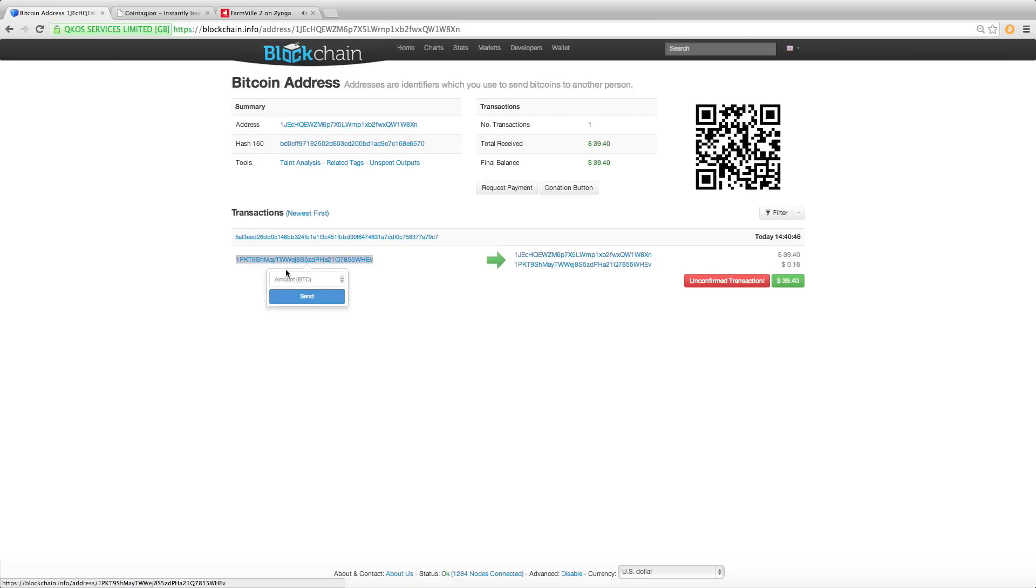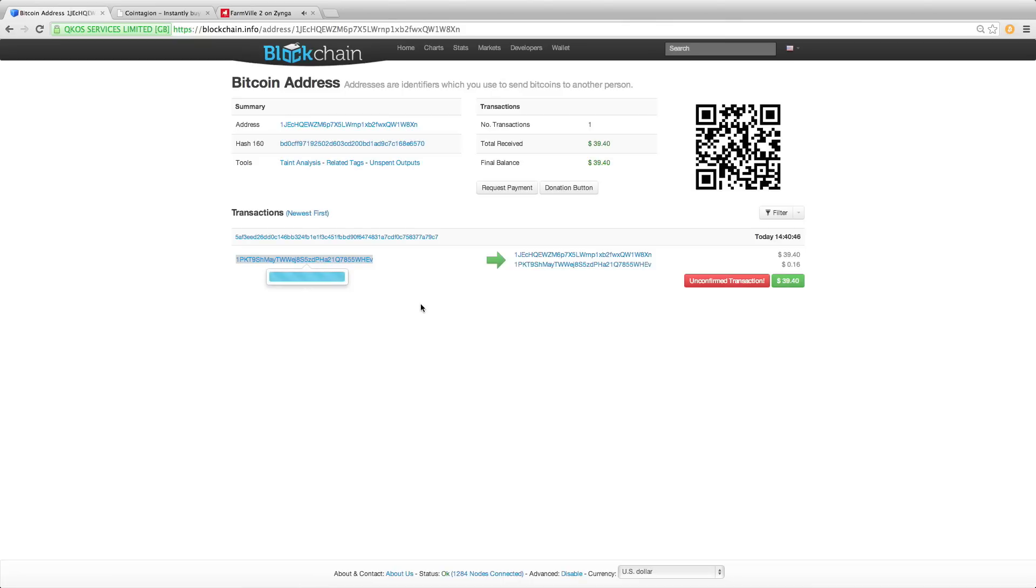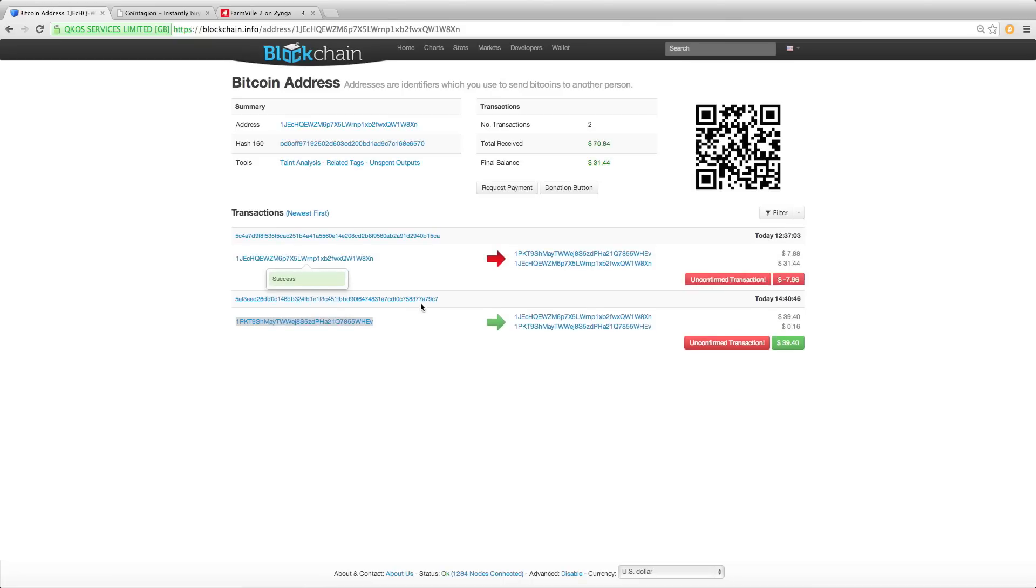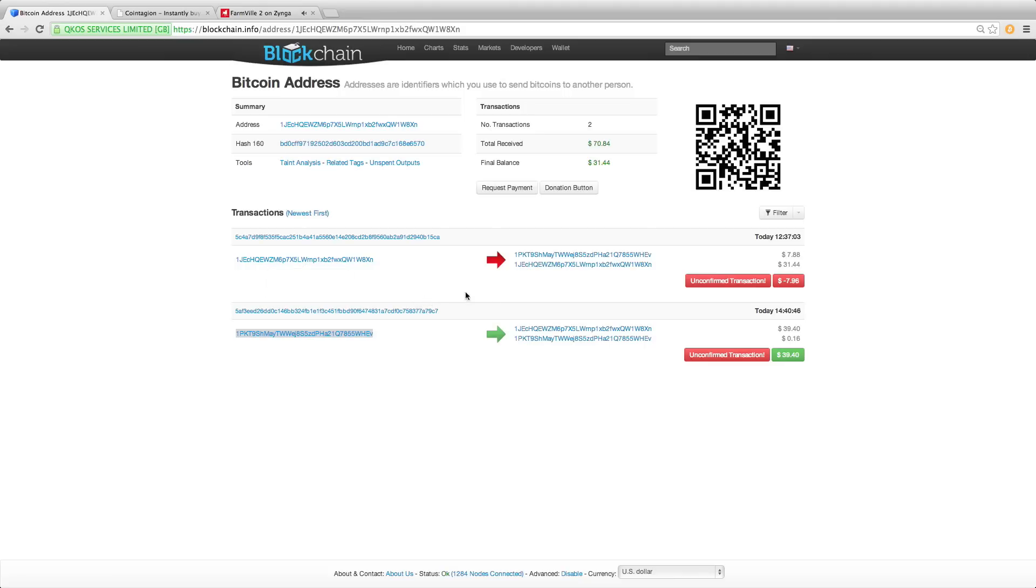Now enter an amount and the extension will automatically convert the amount to your currency so you'll know exactly how much you're sending. Hit send and that's it. It's the simplest way to send Bitcoin while browsing.